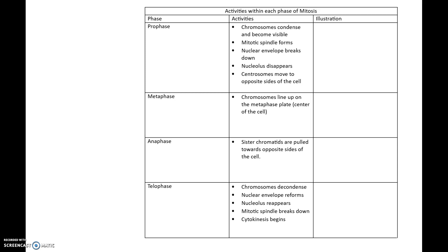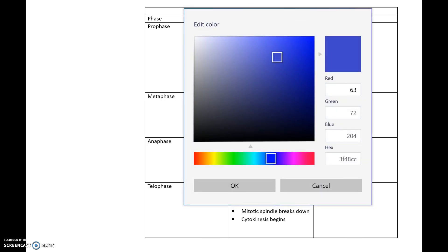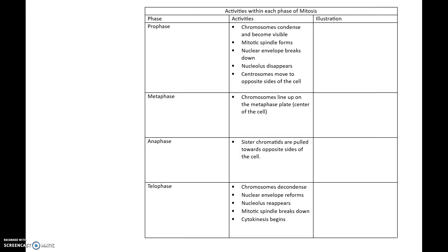Before I do, I want to remind you that prior to mitosis, you had interphase. One of the big things that happens in interphase is that the chromosomes are duplicated. That occurred in the S phase — DNA synthesis or DNA replication is going to lead to a duplication of the chromosomes.